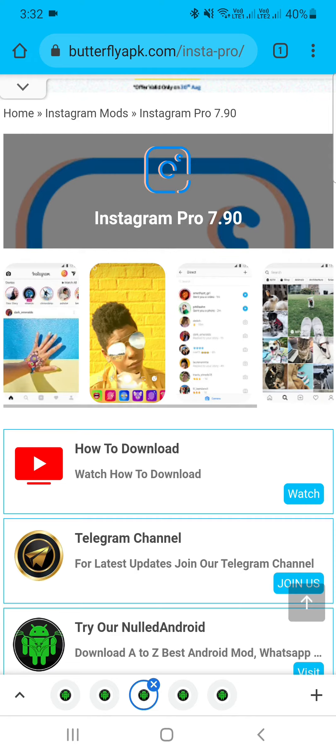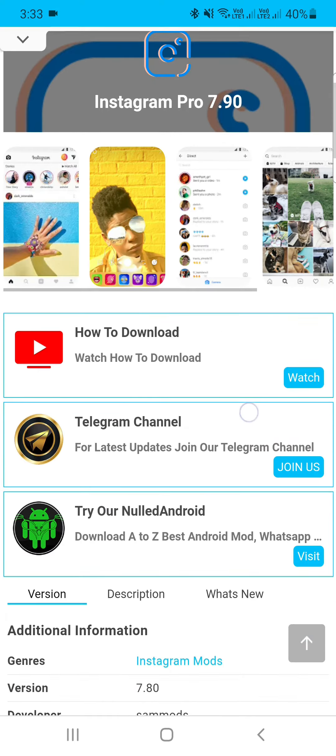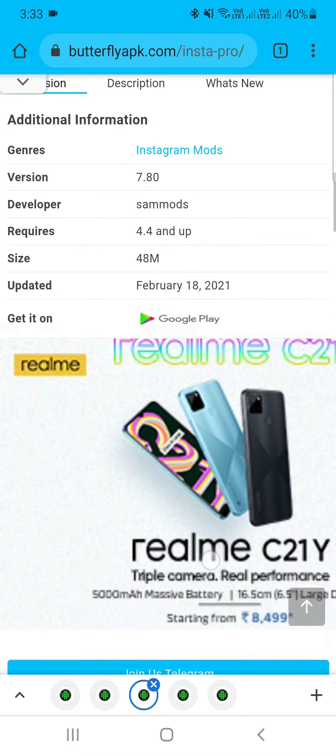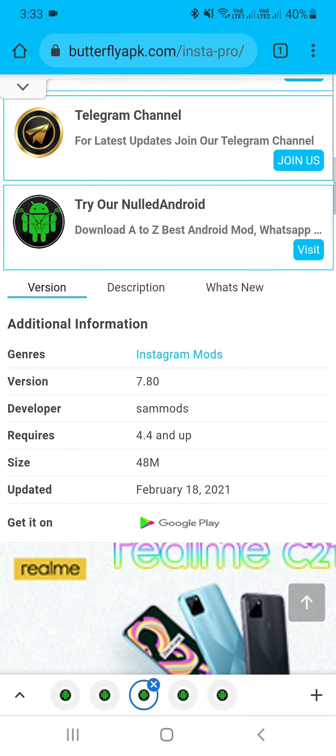The third is Instagram Pro 7.19. This is a very powerful mod. You can see the link in the description.